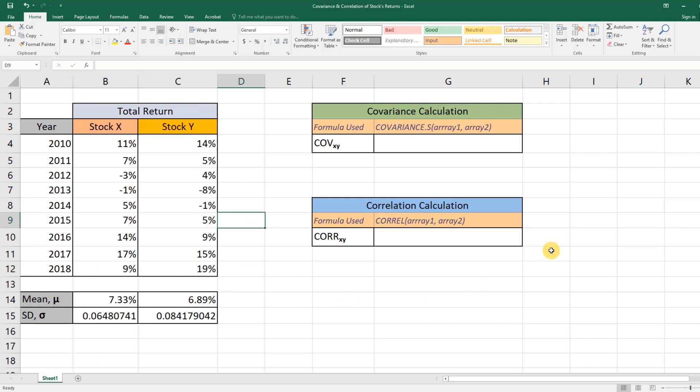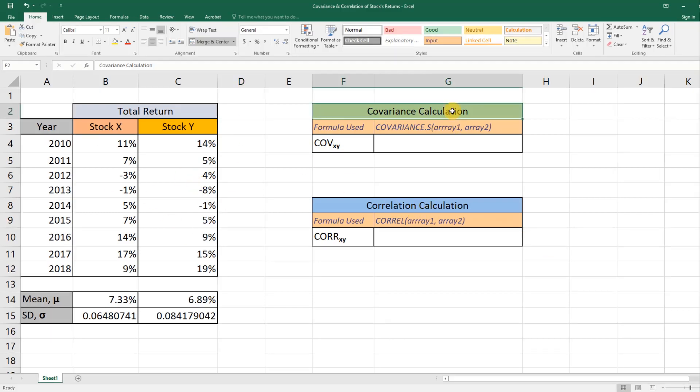Now using this information, we need to calculate what is the covariance and correlation between these two stocks' returns.